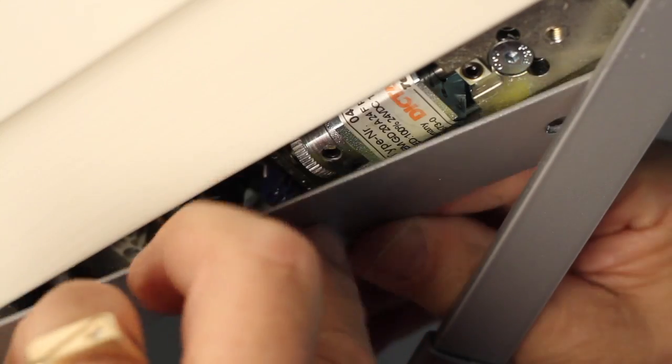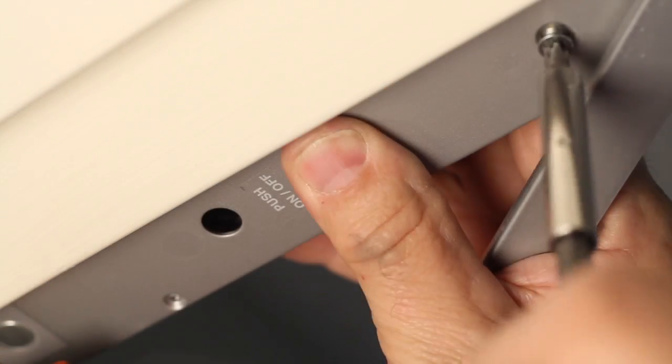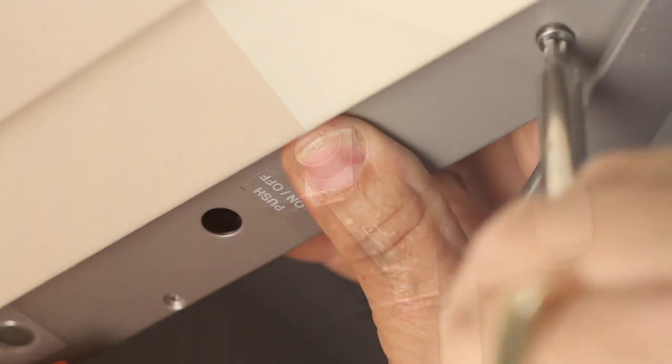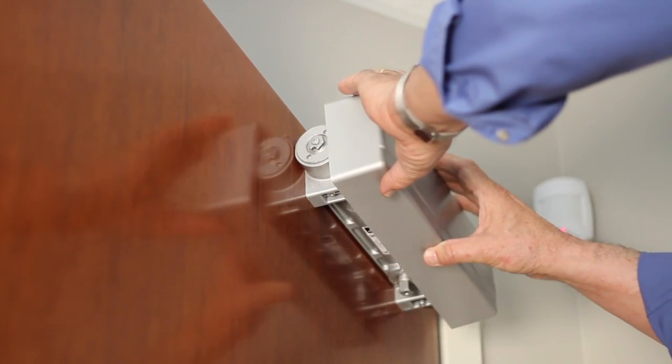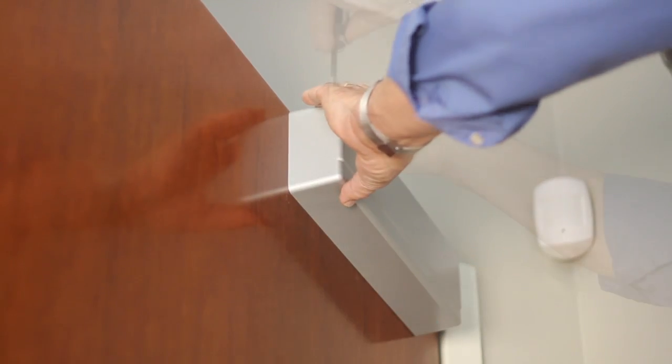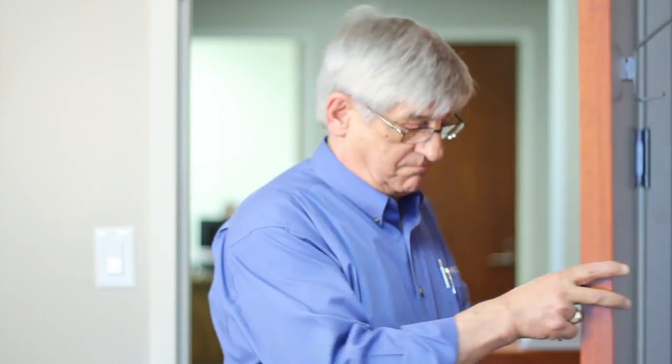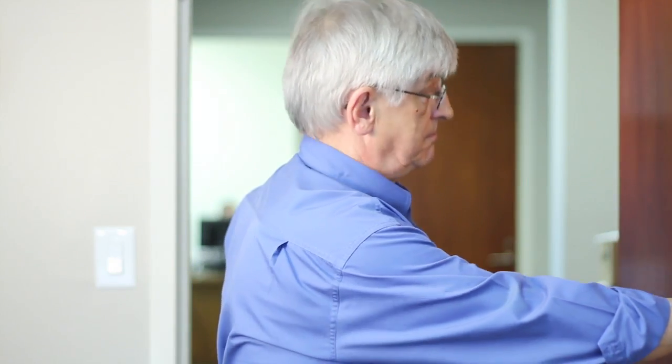Replace the inspection cover. Replace the closer cover and tighten the two screws, and now perform a final operational check.